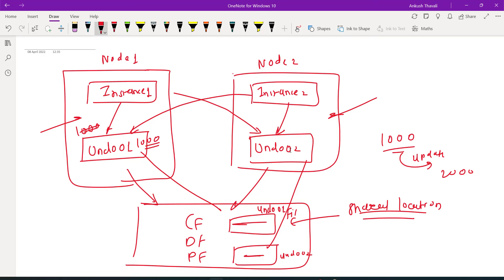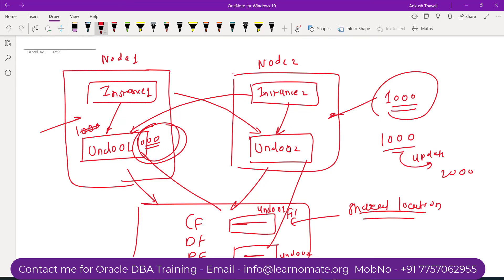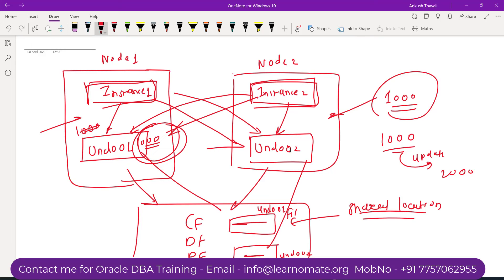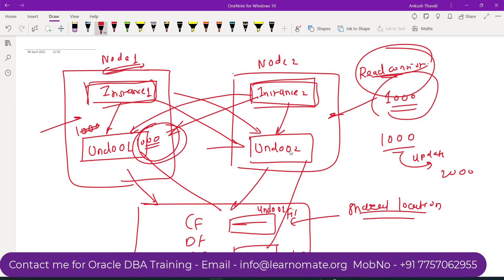Since the commit has not been done, I should only get 1000 — I should not get 2000. That 1000, my previous data, I'll get it from UNDO01. So instance number 1 should be able to access undo from UNDO01, and instance number 2 should be able to access it as well. Even though they are separate tablespaces, they should be able to access each other for read consistency, so we don't get wrong data when a commit has not been done.